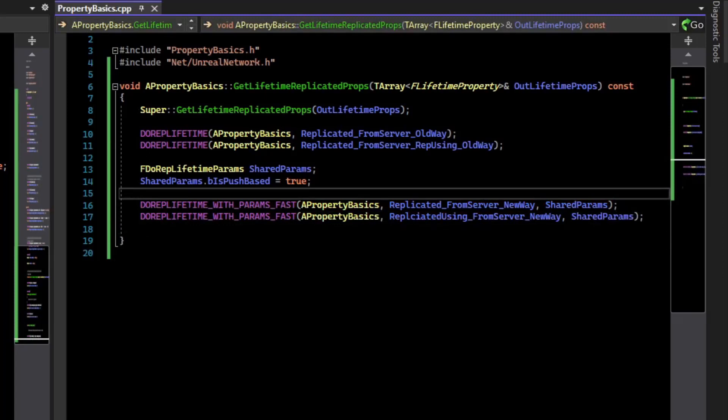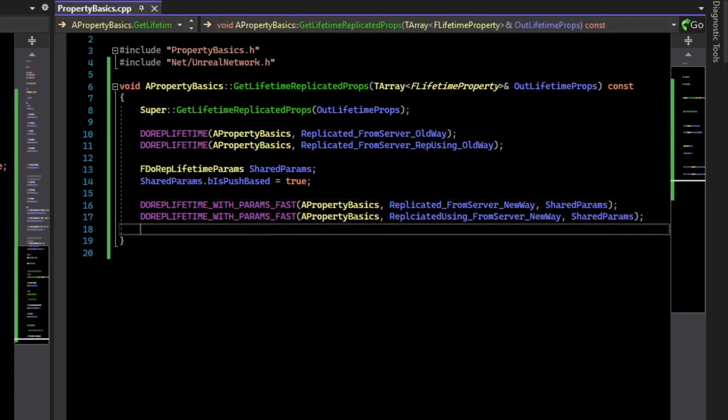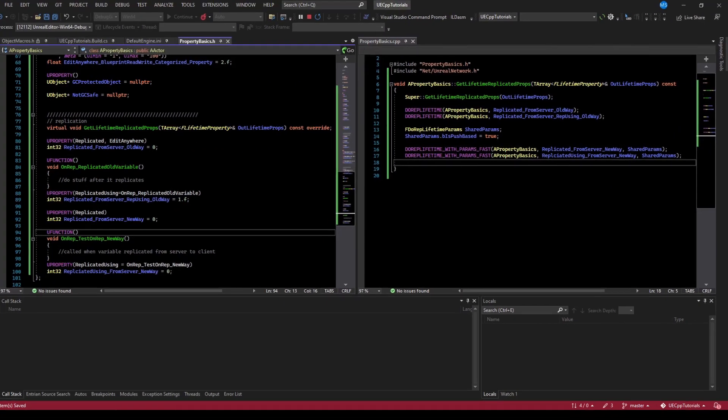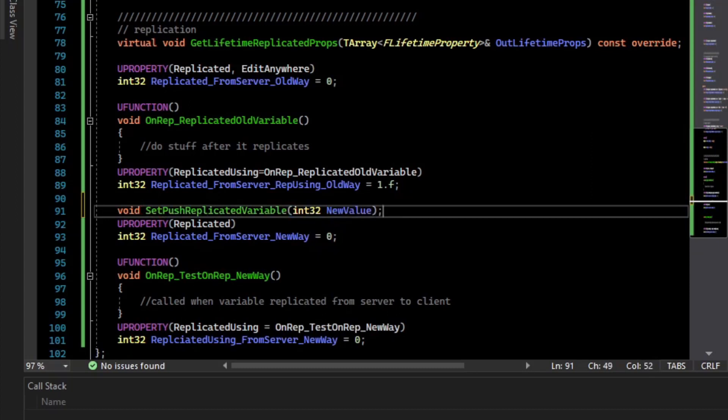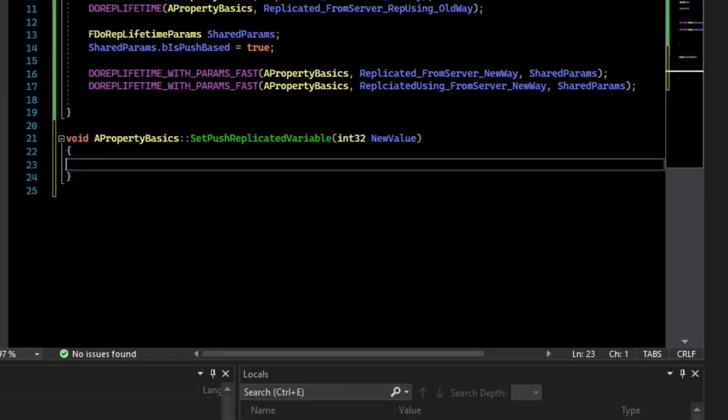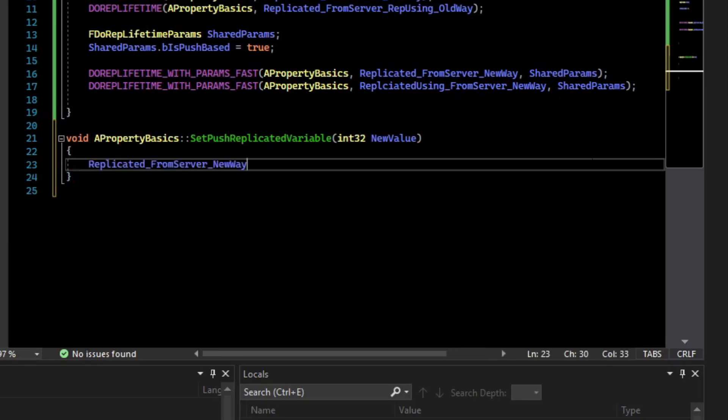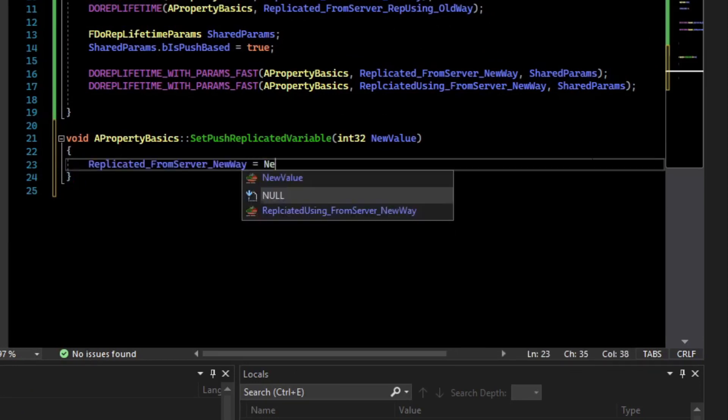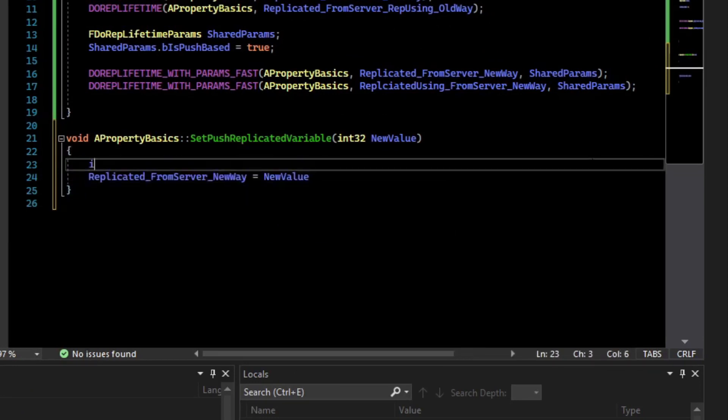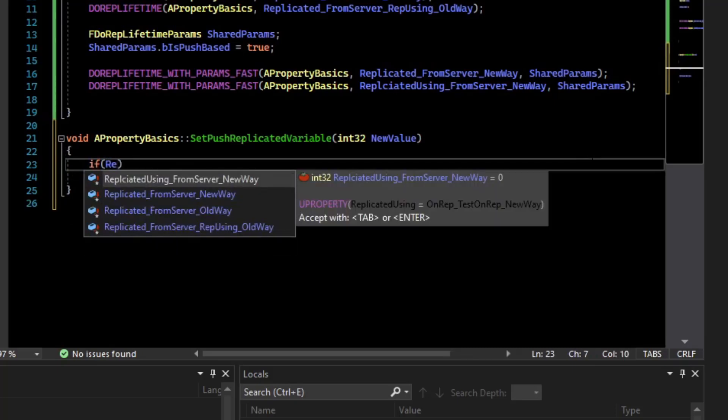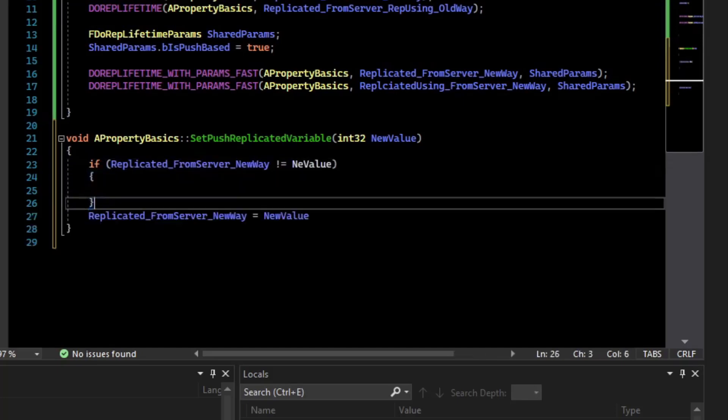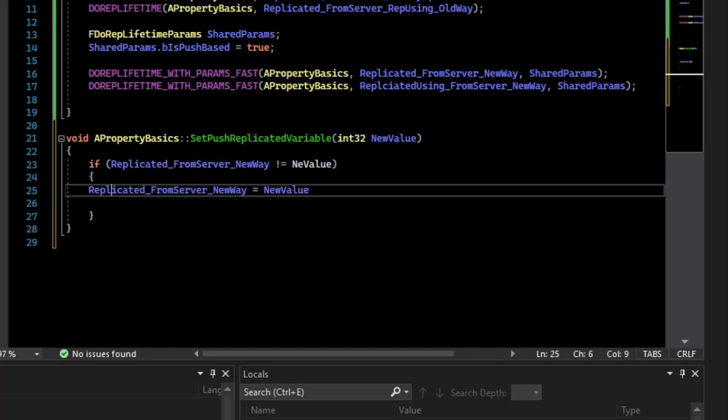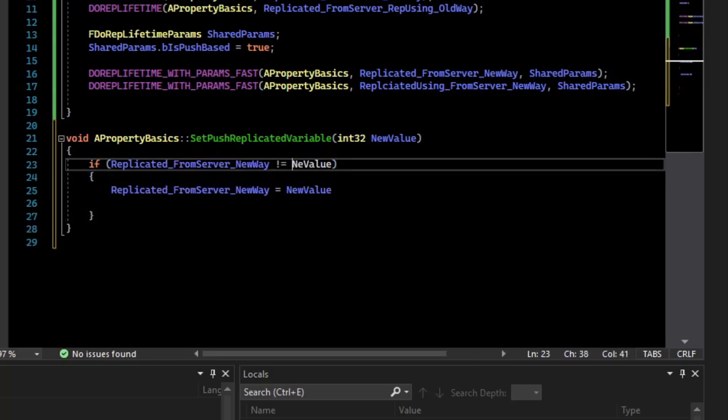Now, if these values change on the server, they won't replicate by default. What you have to do is mark them dirty. So for example, let's create a setter. We'll say void set push replicated variable. And then if we give that a body, inside of that body, we will say that the variable is now equal to the new value. And for good practice, we'll make sure that the replicated value doesn't equal the new value. So if it doesn't equal a new value, set it.